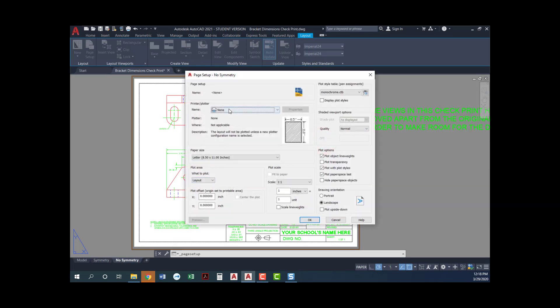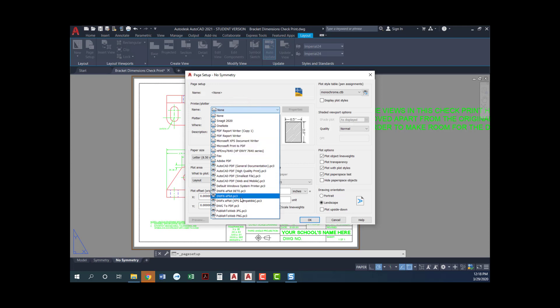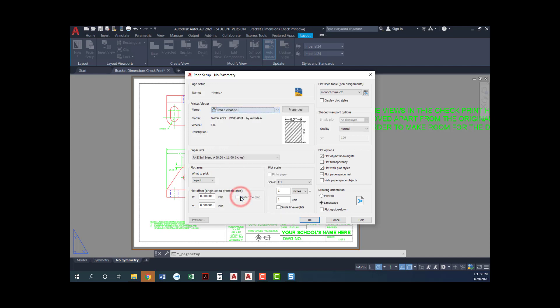For our printer or plotter, normally you would choose the printer that you have in your classroom or the printer that you have at home or work. We're gonna pull this down and we're actually gonna choose this guy right here. DWF6 eplot.pc3. AutoCAD should come with this. So anybody who has AutoCAD installed should have this plotter as an option available to them.